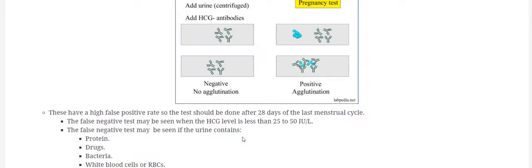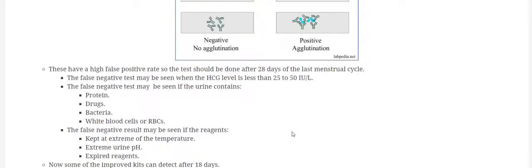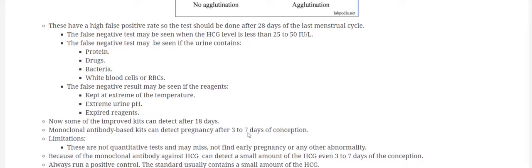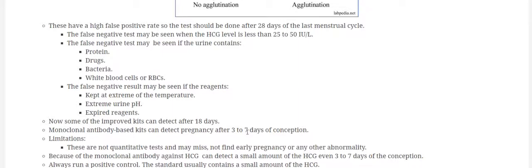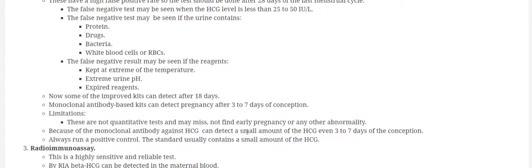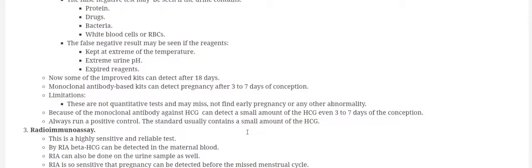Now the false negative test may be seen when the HCG level is less than 25 to 50 international units per liter. And even false negative results may be seen if the urine contains protein, drugs, bacteria, or white blood cells. And false negative results may be seen if the reagent is kept at room temperature for a long period of time, if there is extreme urine pH, and if the urine is diluted.